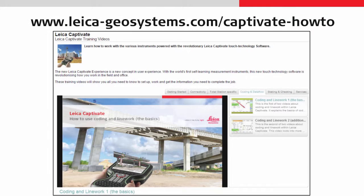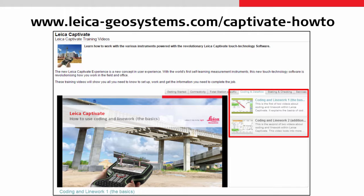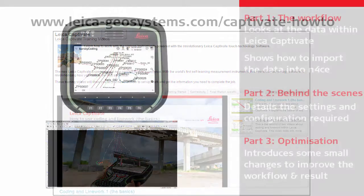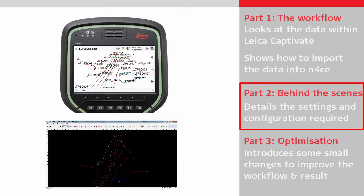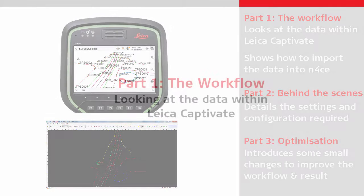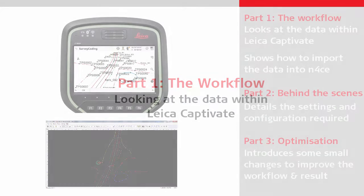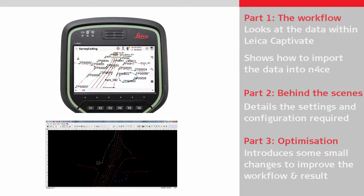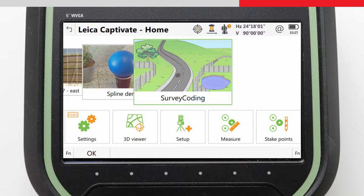Before continuing to watch this video, it is recommended to have watched the other how-to videos which explain coding and line work within Leica Captivate. It is worth noting that the settings made in the second part of this video were already in place when the first part was made. This means that for a brand new installation we would need to make the settings explained in the second part before importing our data. This job is the one which was initially created during the two coding and line work videos, so we already know it a little, however we should look at it again and in more detail.